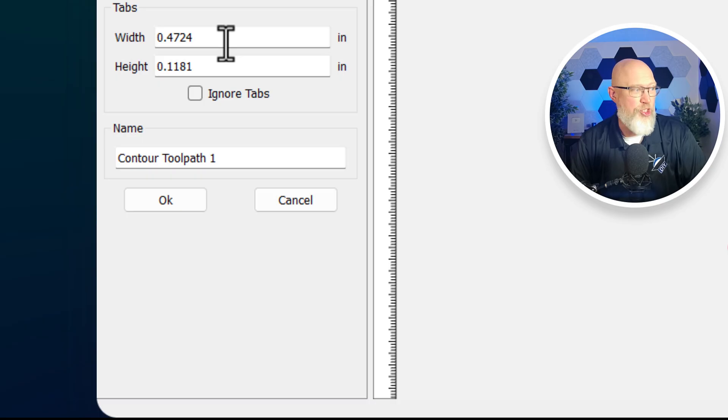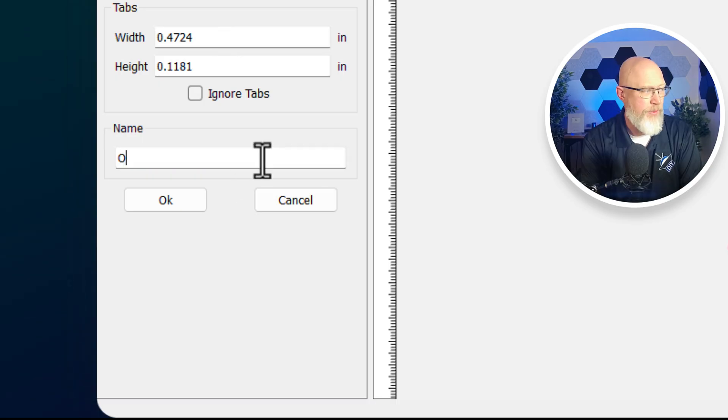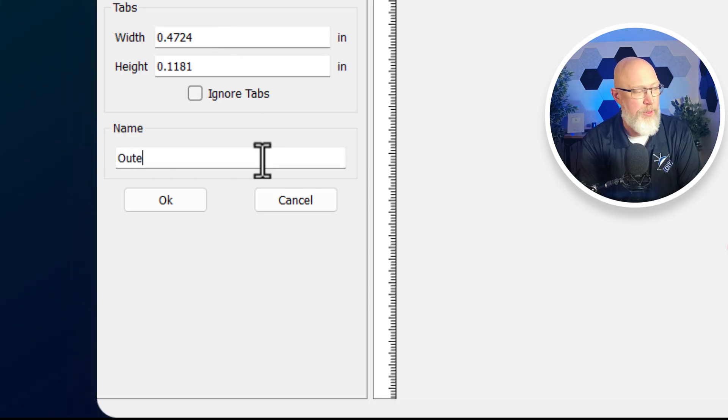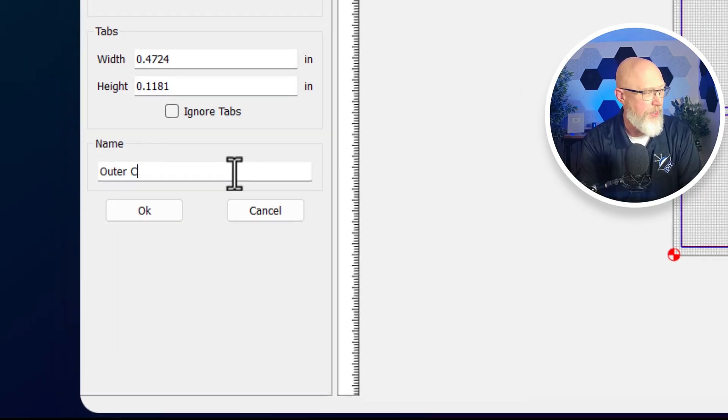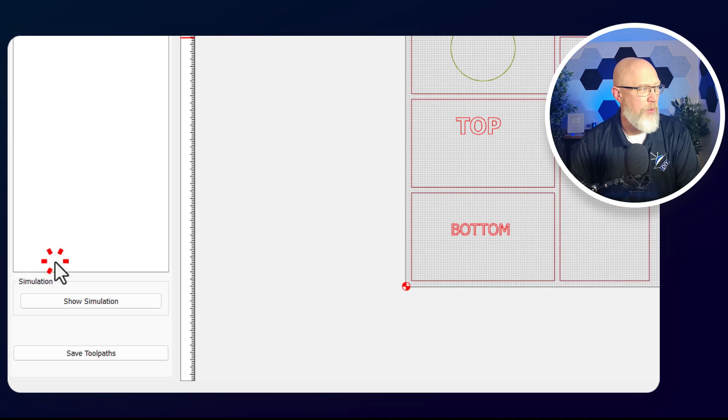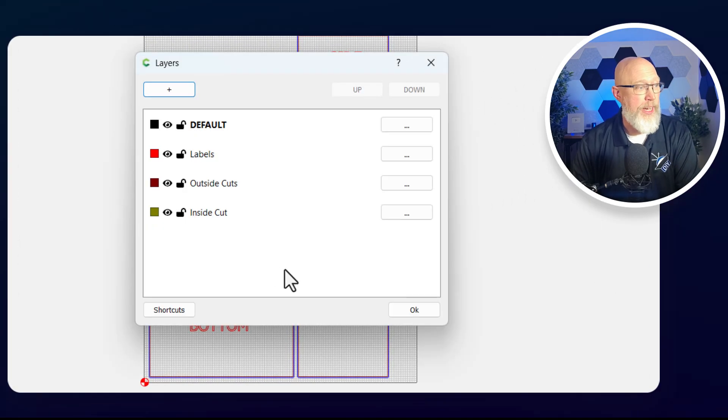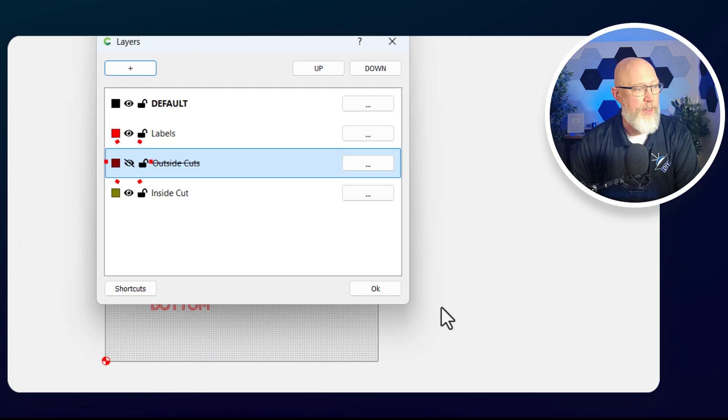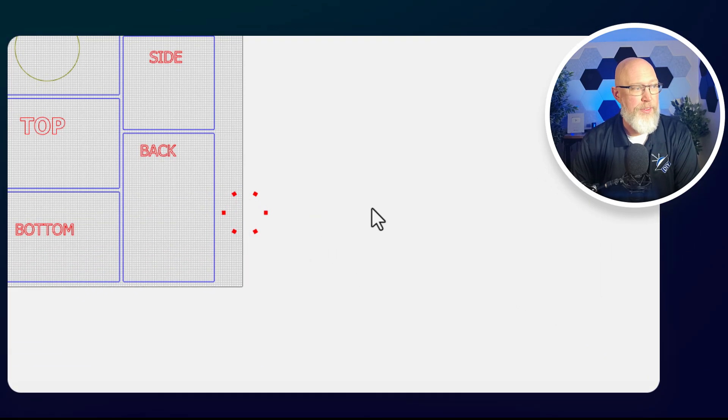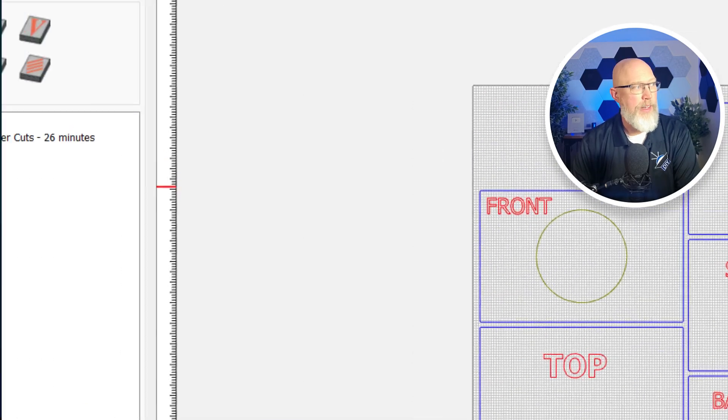We'll come back to the tabs in just a minute. For the name, I like to give it a custom name. I'm going to call it outer cuts and hit OK. Now I'm going to hit L for layers and hide all of those outside cuts. I don't have to see them anymore. They're not deleted, they're just out of my way.